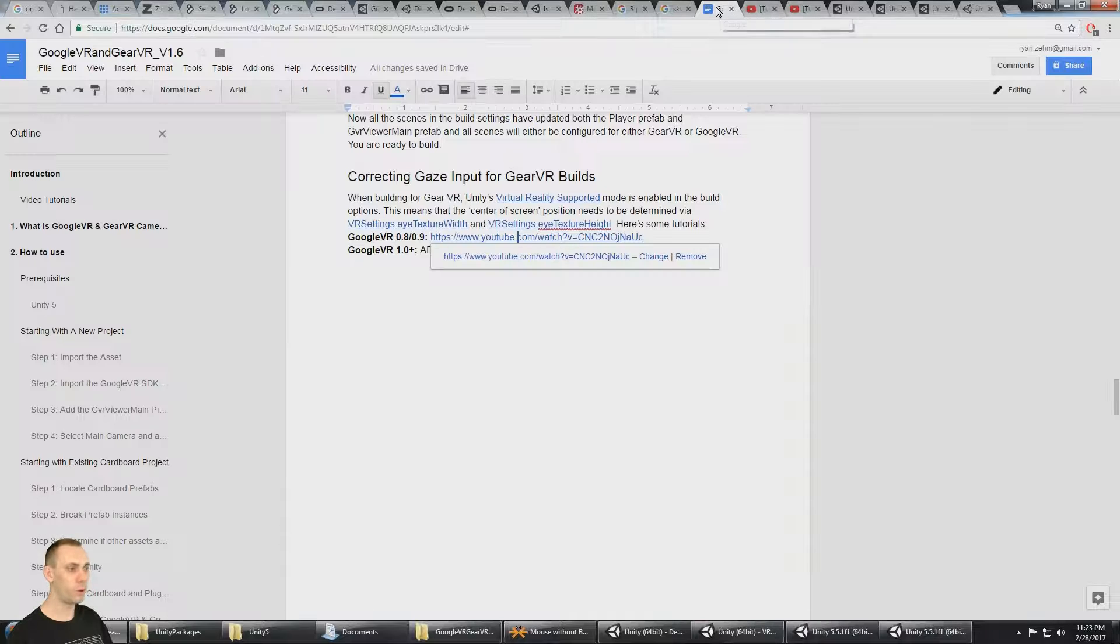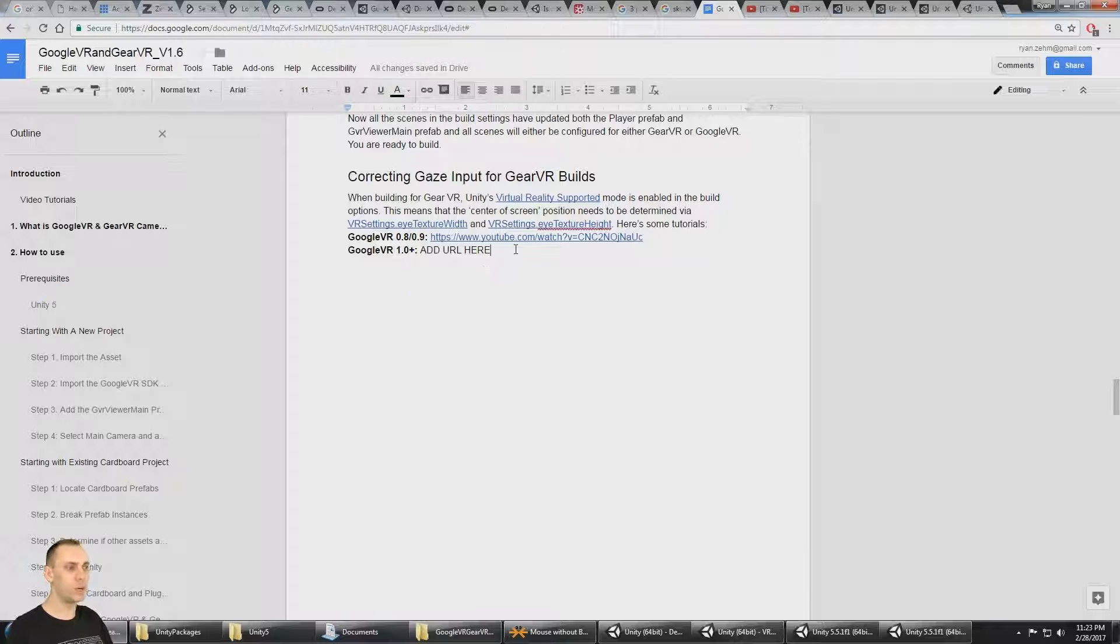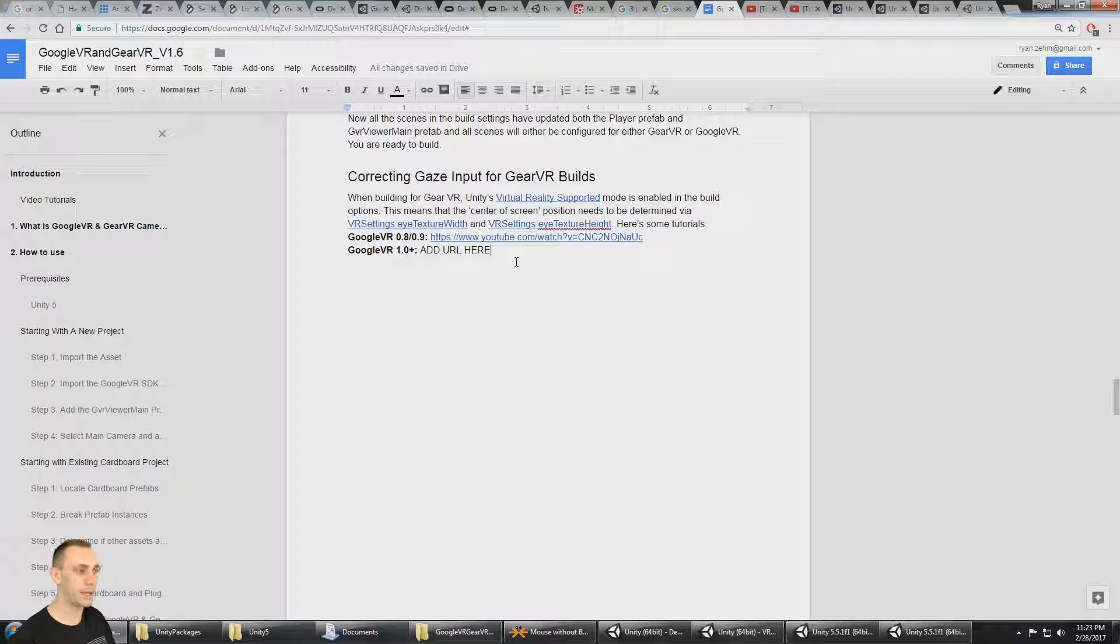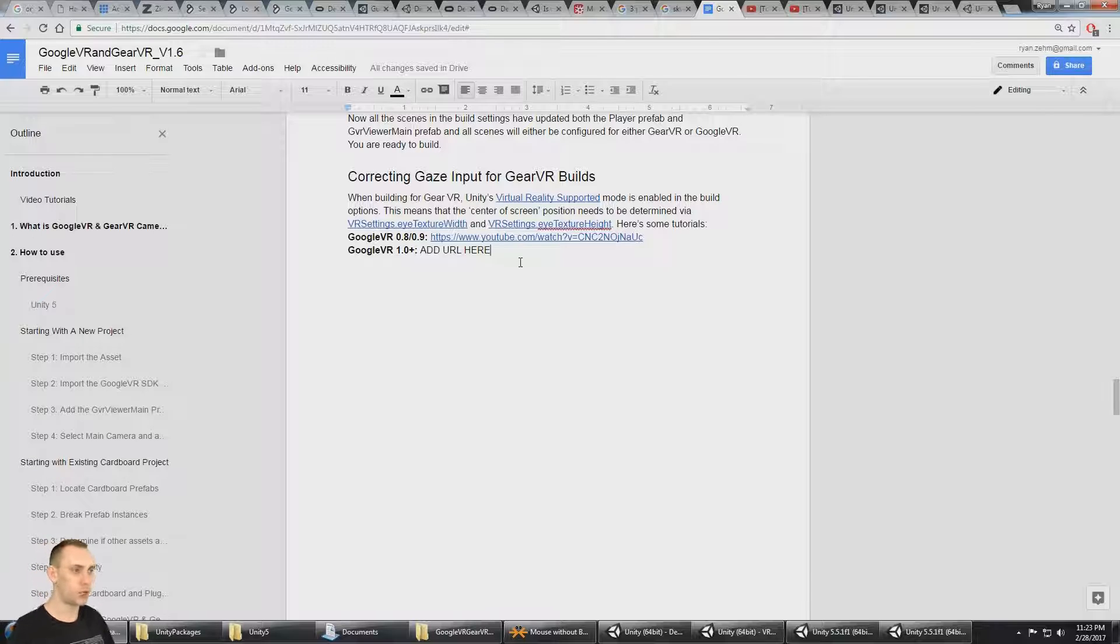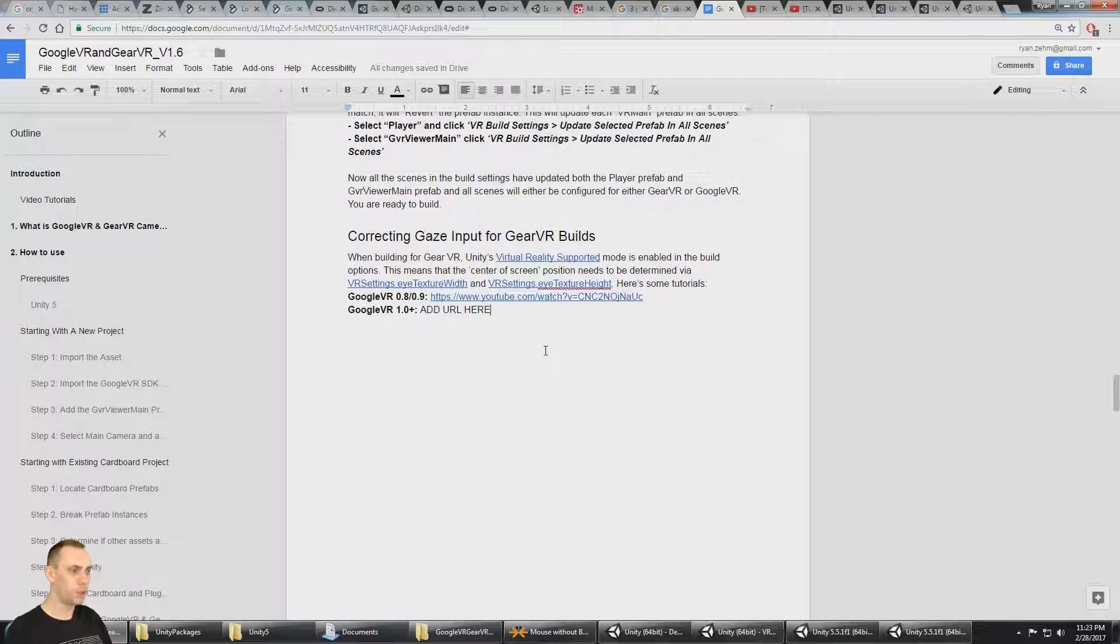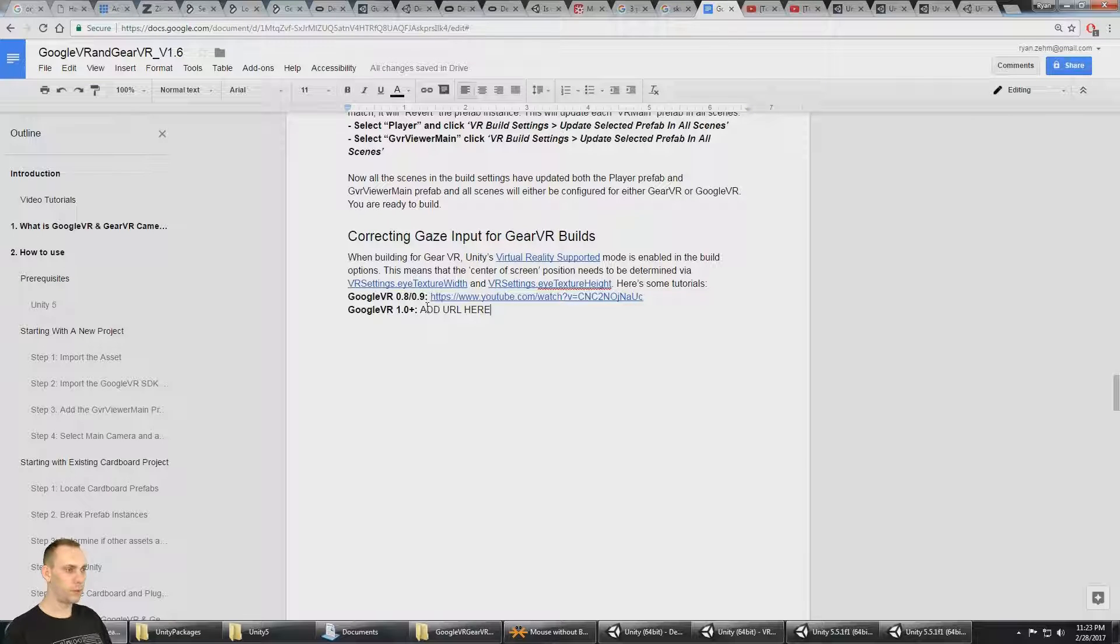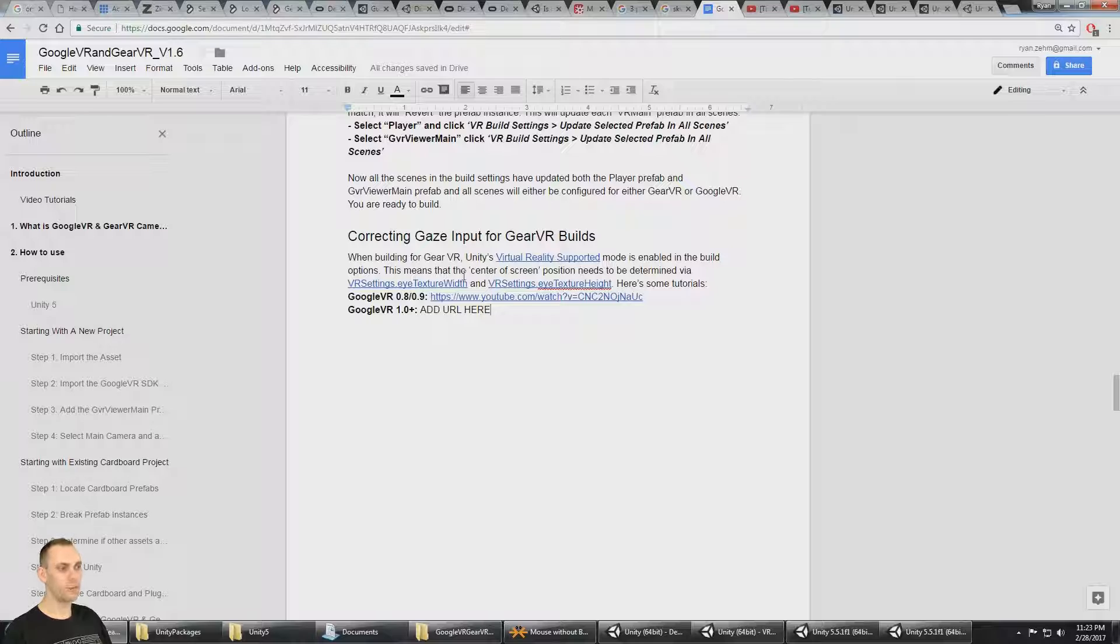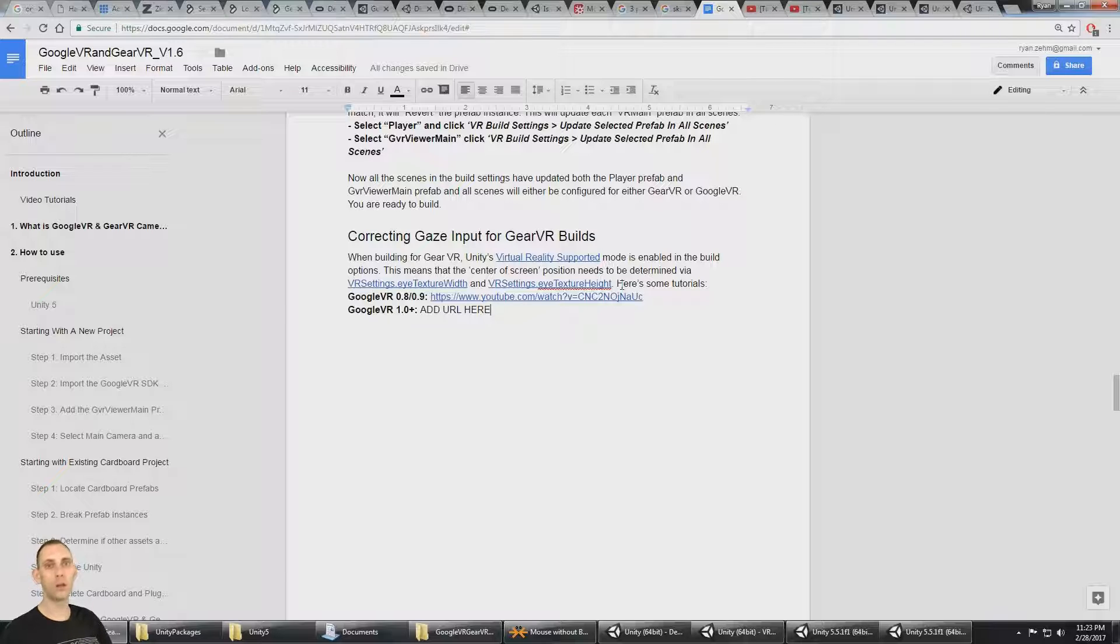Hopefully that helps you out, but in this video we're going to look at how to do it in Google VR 1.03 and 1.20, because in those versions the script has been changed a little bit. So correcting the gaze input for Gear VR, you need to get the correct center of screen position by referencing the VR settings eye texture width and the VR settings eye texture height when you have the Unity VR support enabled.